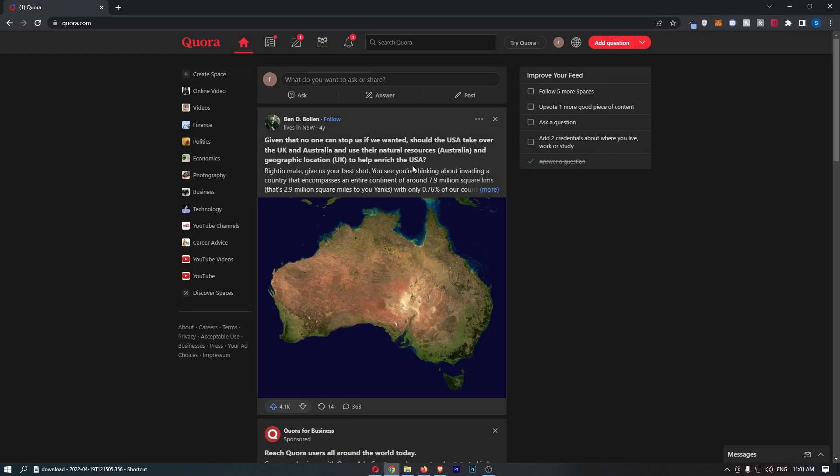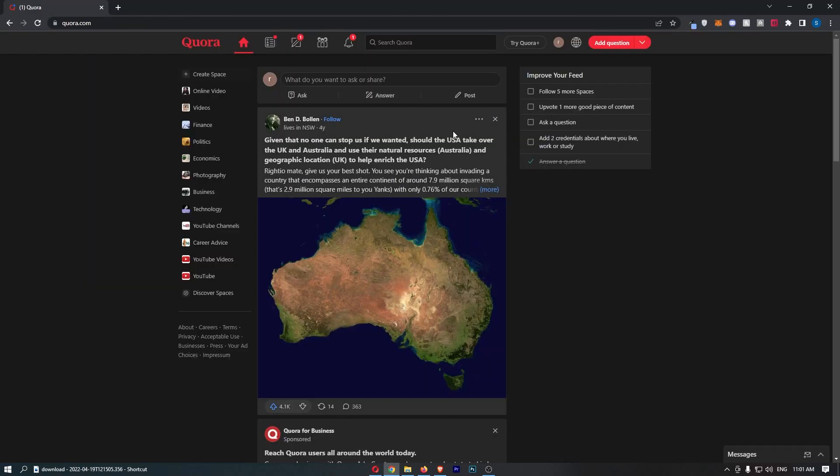How to downvote a question on Quora. Now this video is going to be a complete step-by-step tutorial, so if you follow along by the end of this video you will be able to downvote a question on Quora.